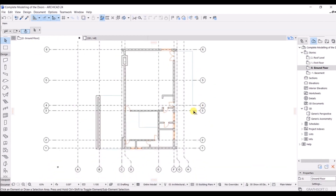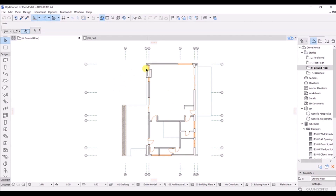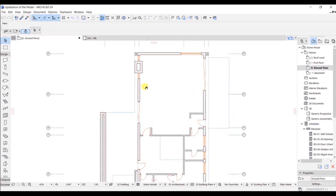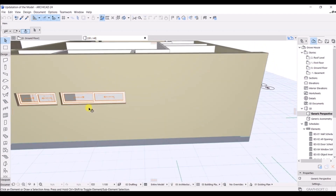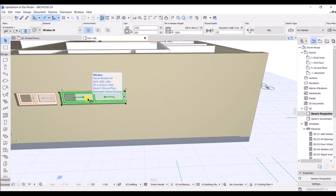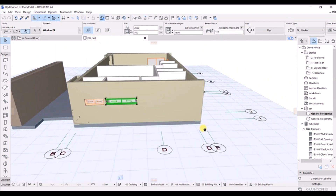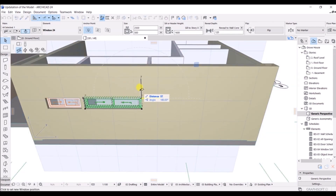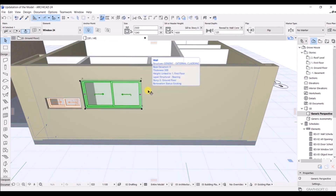To go back to 2D view, press F2. I have made some minor changes in the project - as you can see in 2D, and in 3D I have installed a ventilator window. The width and other properties are shown here as Window 24. You can adjust these by selecting and dragging, and in the pet palette you have options to stretch this one.